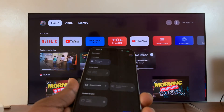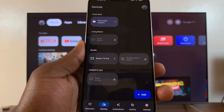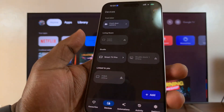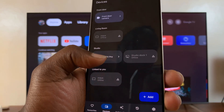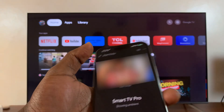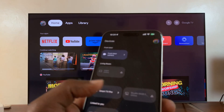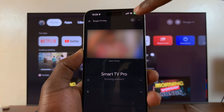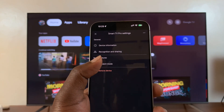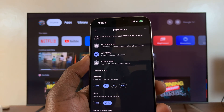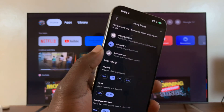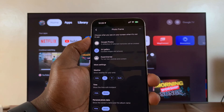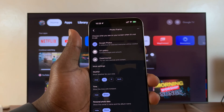Once you make sure those two things are ready, go ahead and launch the Google Home app on your phone, go to Devices, and find your TV. Then tap on Settings at the top and select Ambient Mode. This is going to open the ambient mode settings for your TV right in the Google Home app. From here, you can select Google Photos.